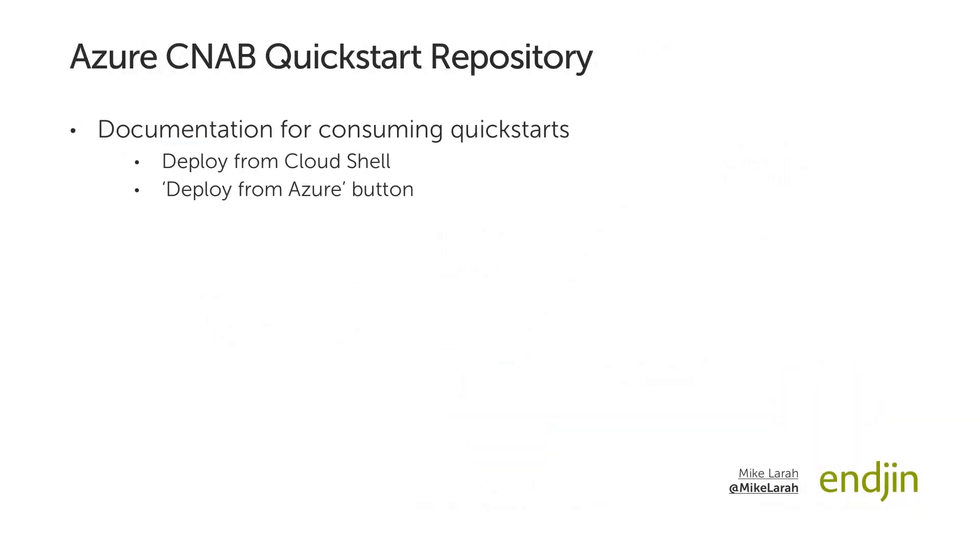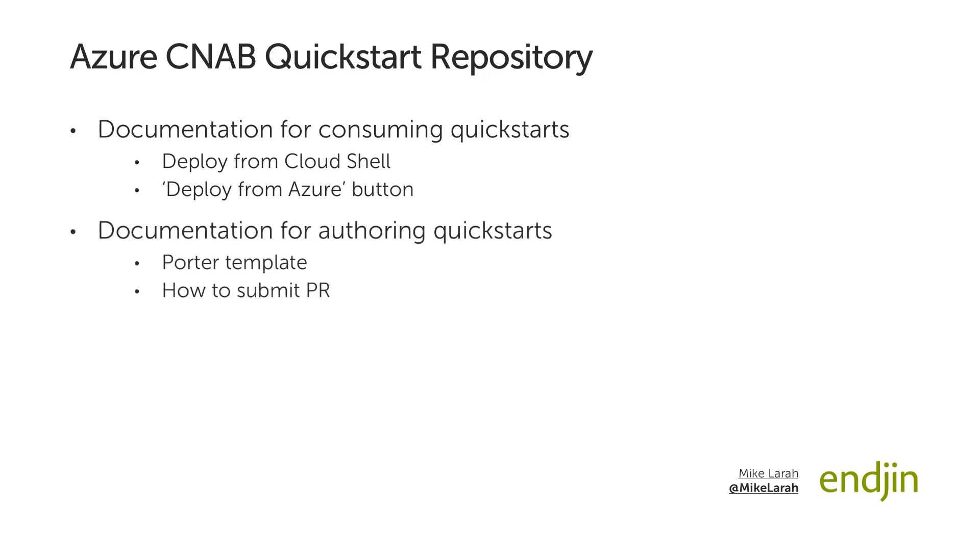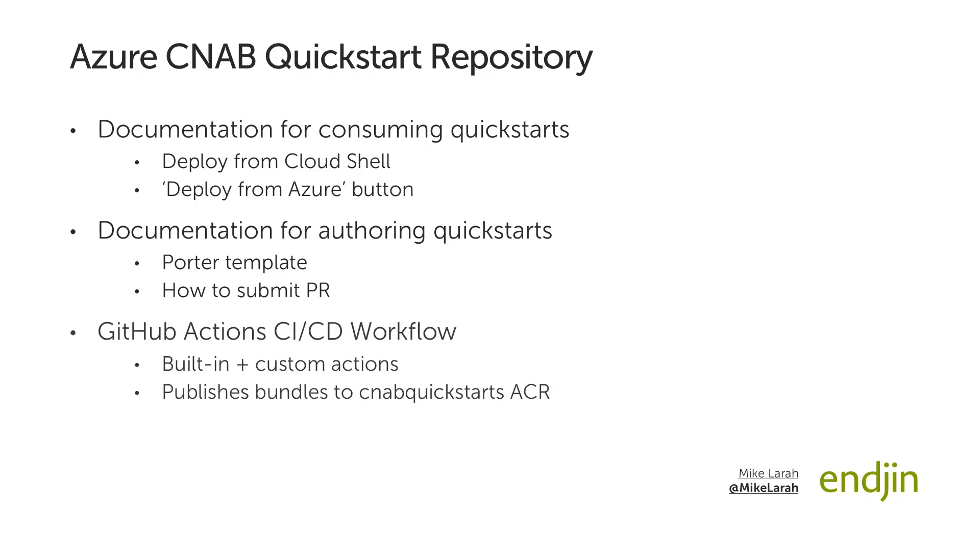The full instructions for using these deployment methods are contained in documentation in the repo. Although these two deployment methods are documented for ease of use, users can use the Quick Start bundles with any CNAB compliant tool they wish. To assist with authoring Quick Starts, the Quick Starts repository also has a documentation guide with the steps necessary, including showing how to get started from a Porter template that is included in the repo, how to submit a PR with the new Quick Start, and describing the steps that take place in the CI-CD workflow that runs, using a mixture of built-in and custom-built GitHub actions. It is this workflow that publishes the Quick Start bundles into the publicly accessible Azure Container Registry so that they can be consumed.